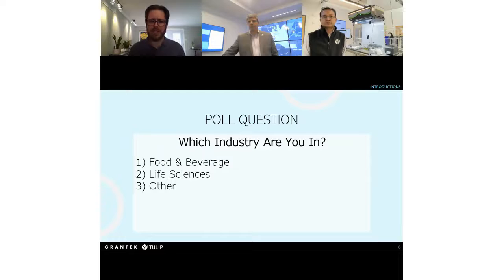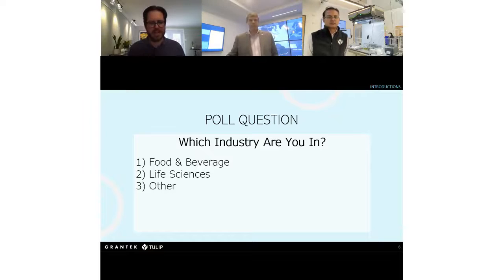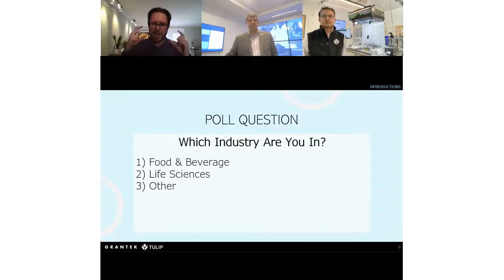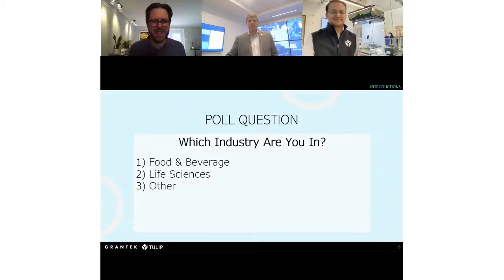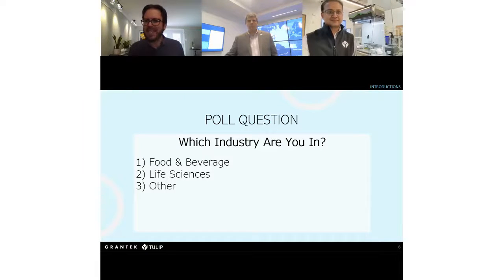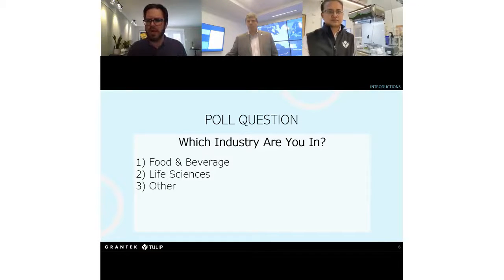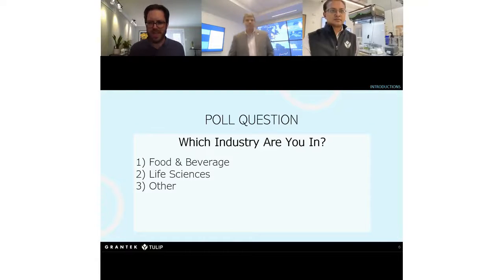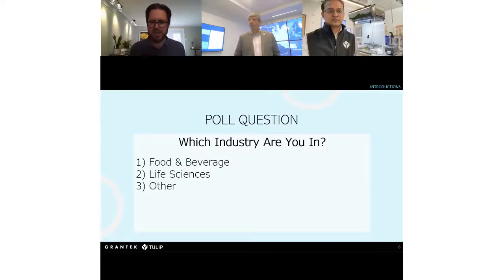As we're waiting for poll answers, I'll throw out an advertisement for the Tulip Experience Center up in Boston. I got to go when they did the grand opening a few months ago — it's a really cool experience to see a lot of different machinery and Tulip apps embedded into it. I got to wear AR glasses. Looks like we are about two-thirds life sciences, about one-third food and beverage, with somebody else sneaking in just to learn about Tulip. Thanks, everybody, for joining in.